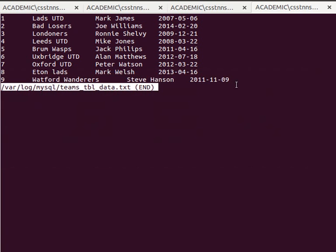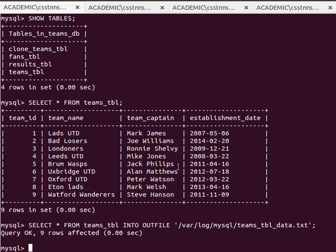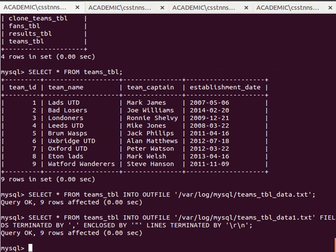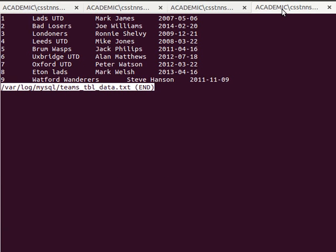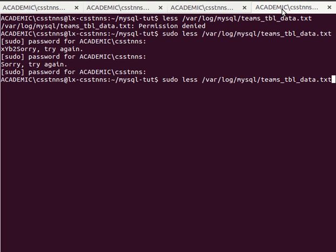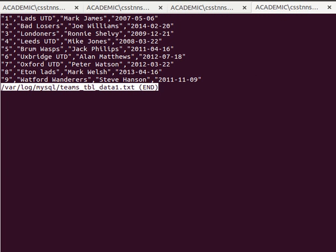I'll copy and paste that into MySQL and see what happens. Nine rows were affected. Going back to the terminal, the file is now called teams_table_data1.txt, and I can see it's comma-separated with all values enclosed in double quotations. That's good.